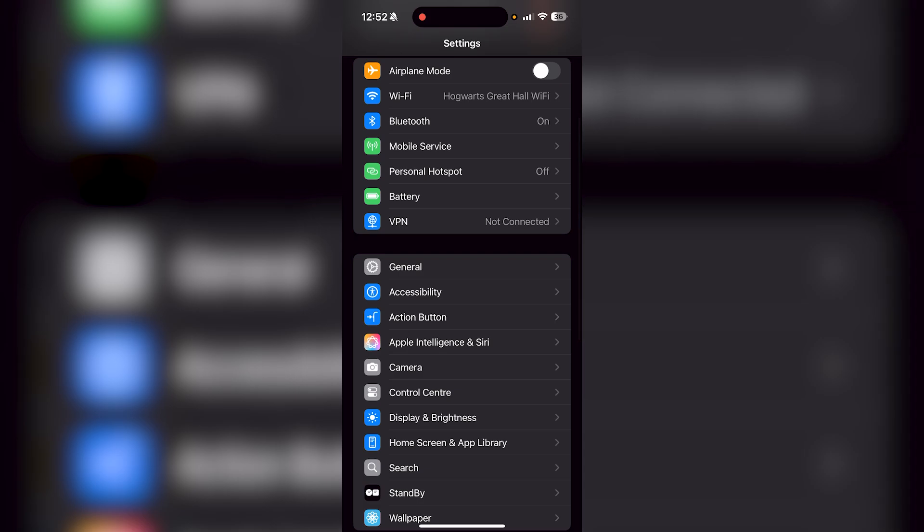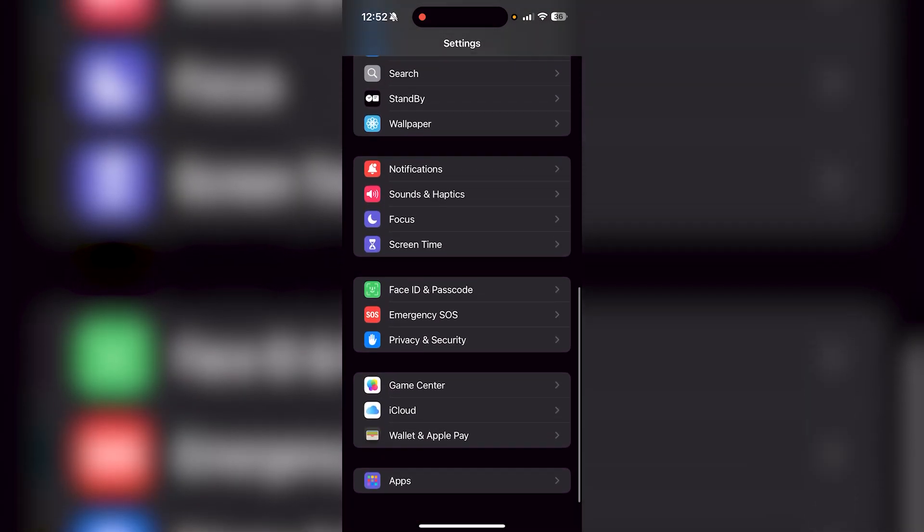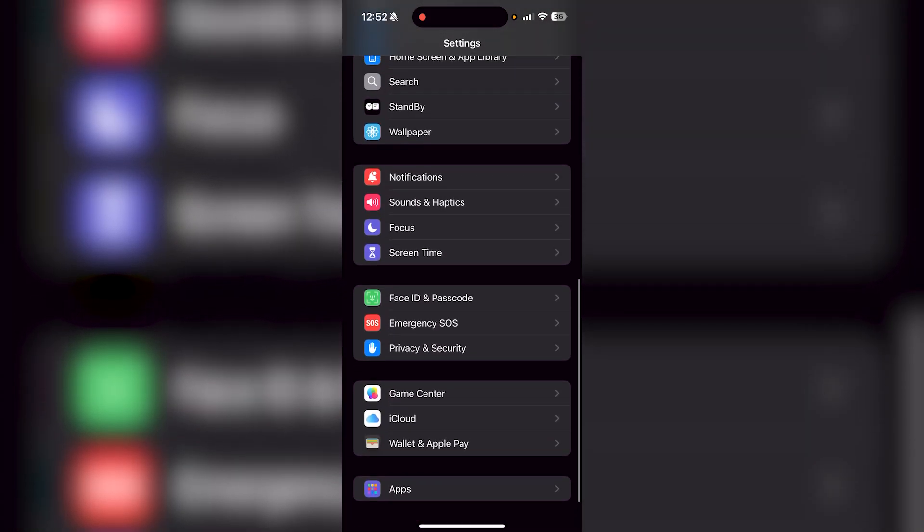Once you're in your settings, scroll to the very bottom and you're going to see Apps. Click on Apps.